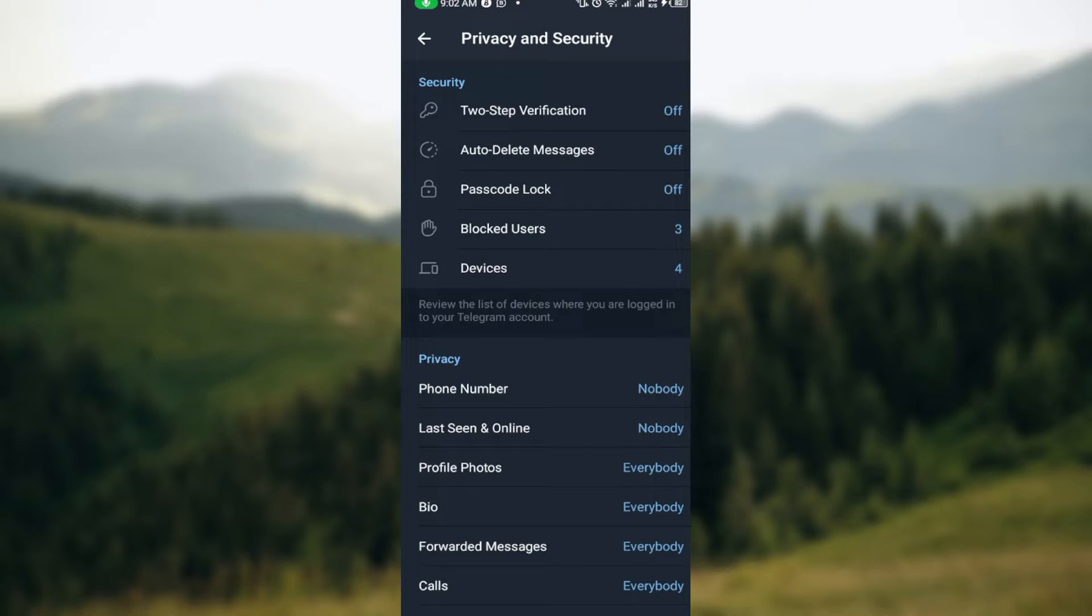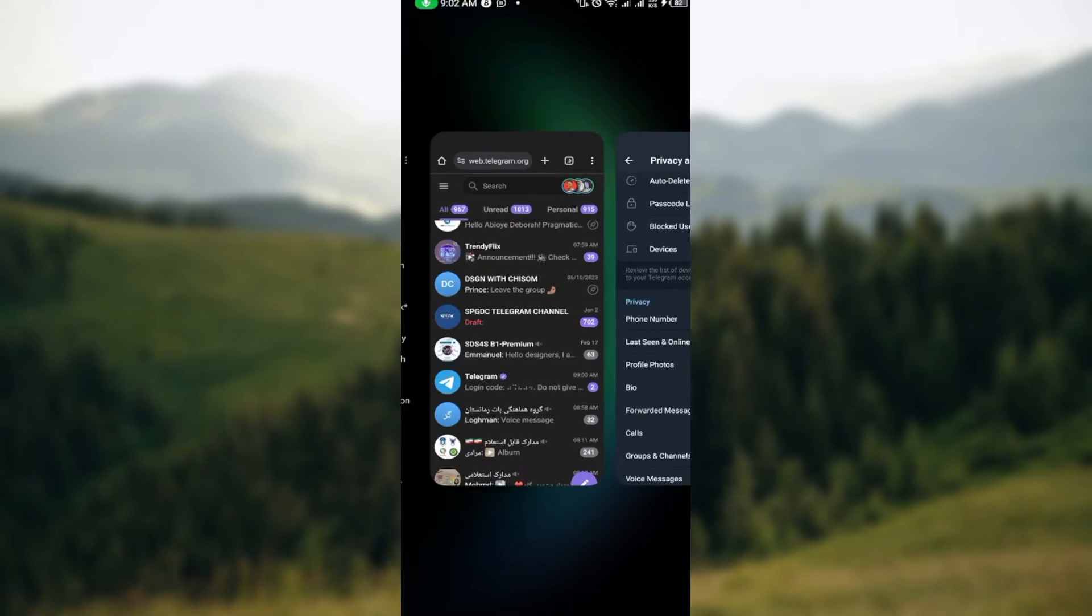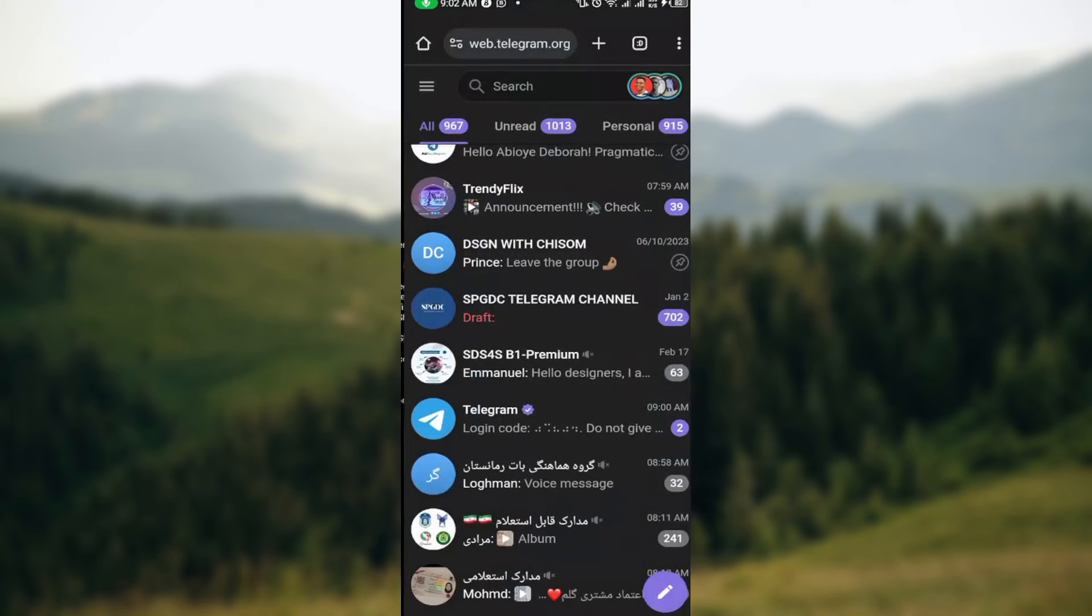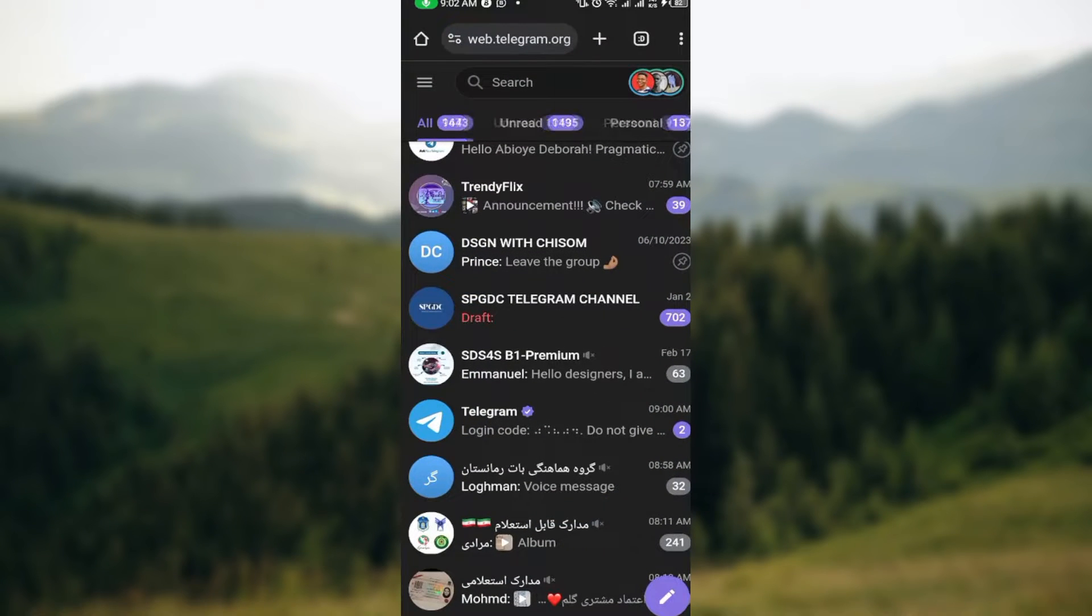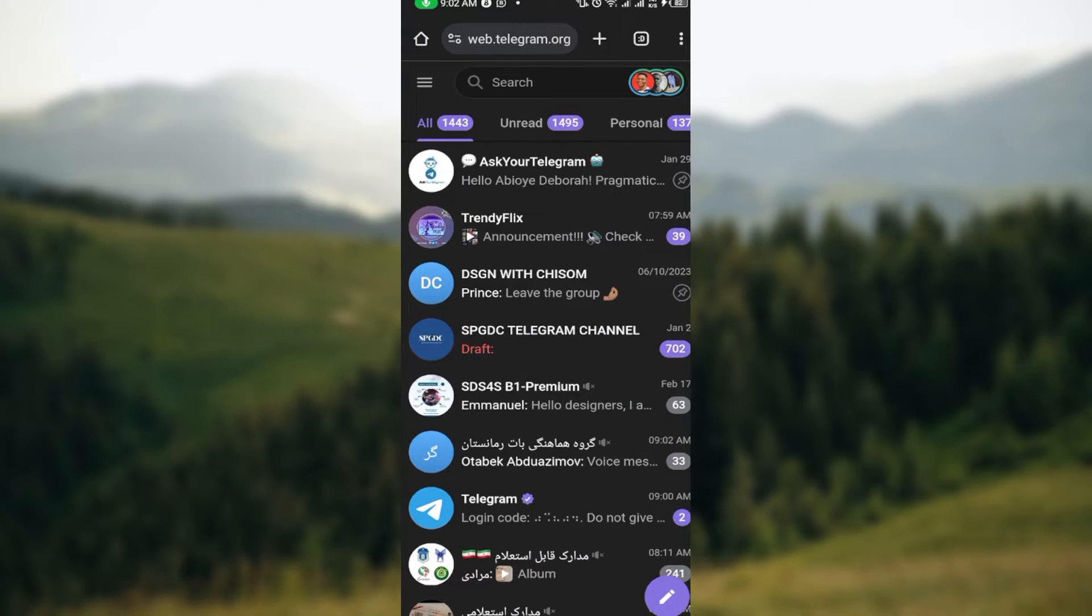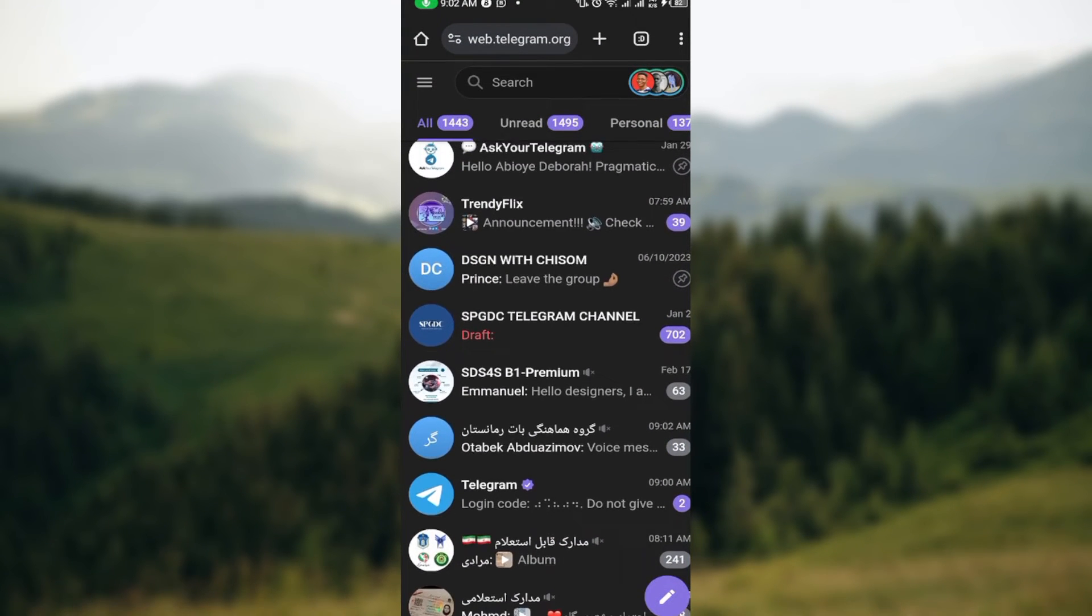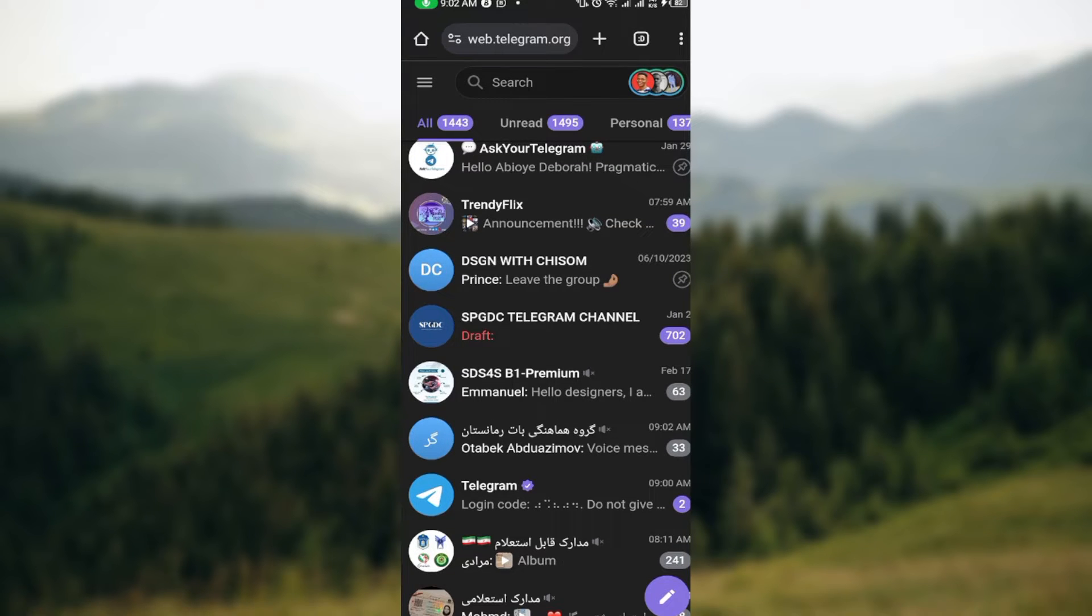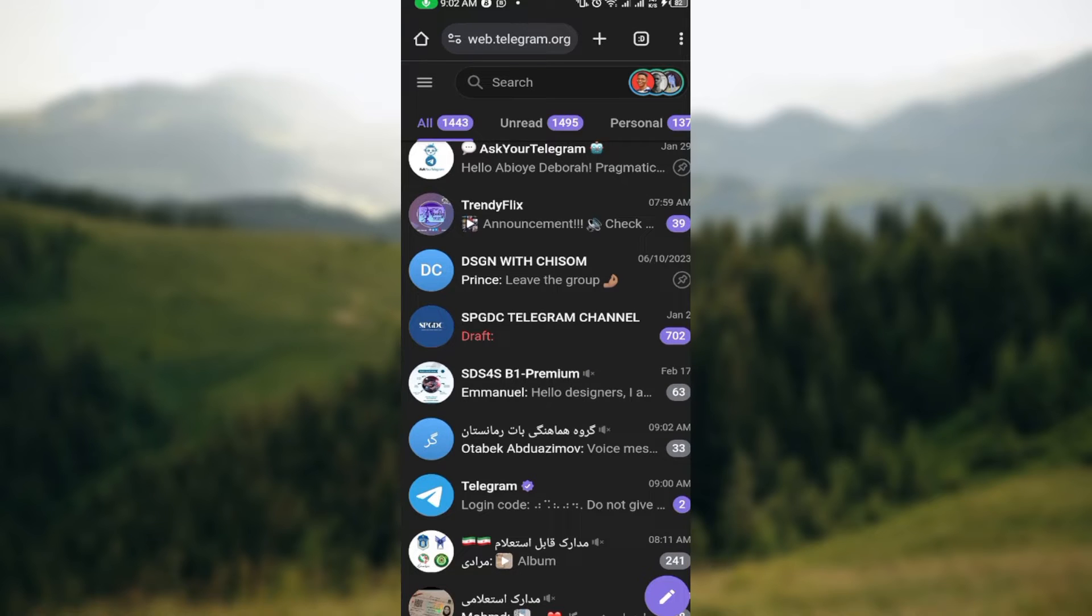So the next step is to log in to Telegram using the web version on Chrome. So this is it, I have logged in already. You just go ahead, you type out www.web.telegram.org.